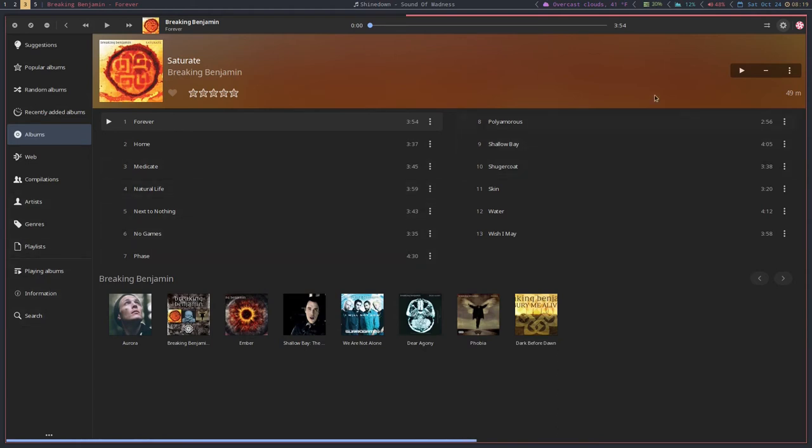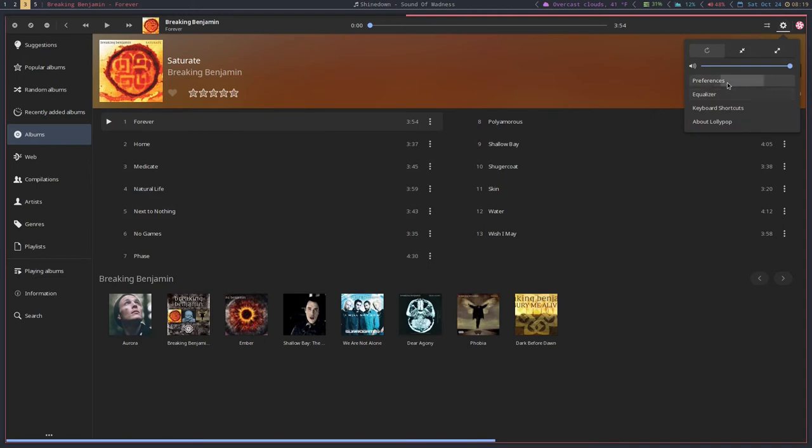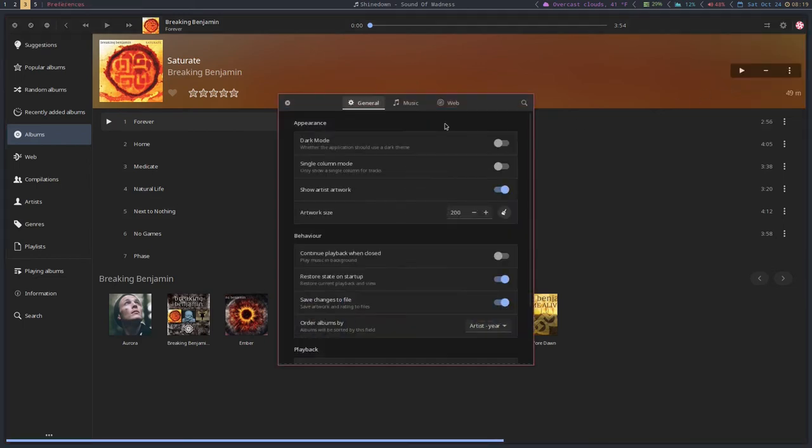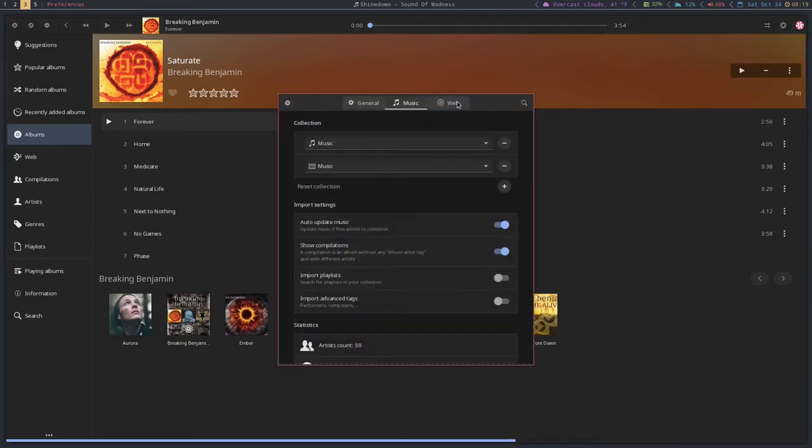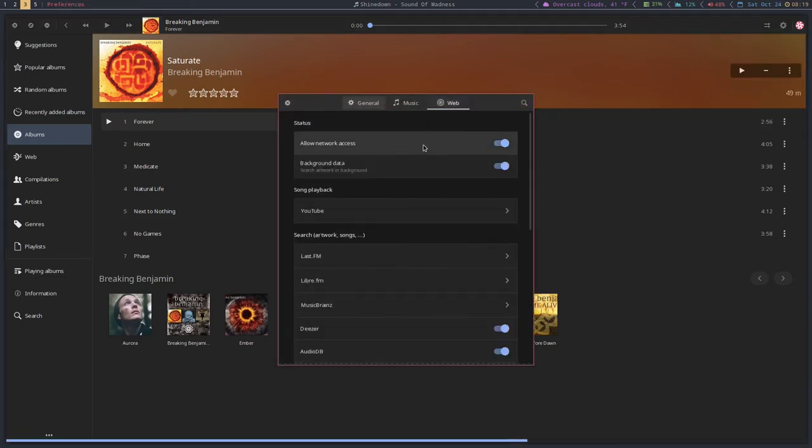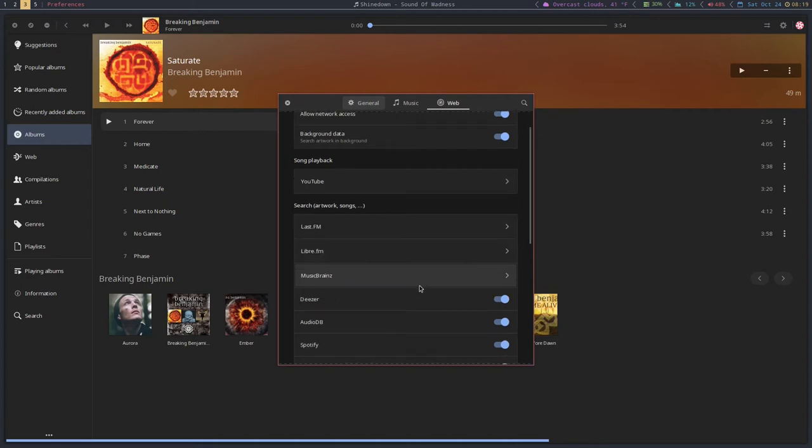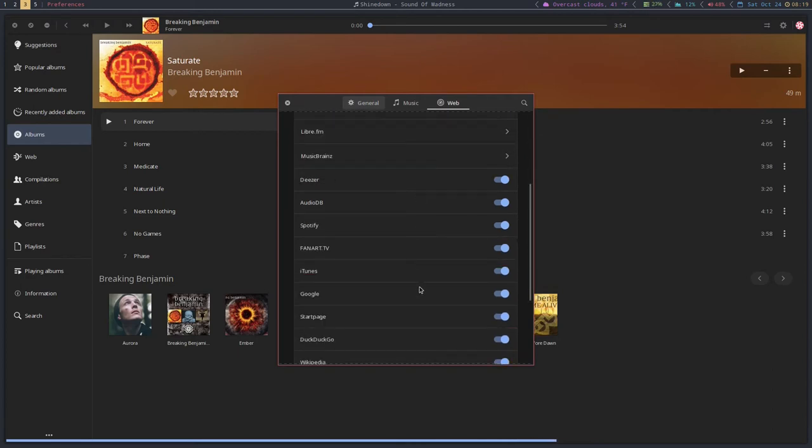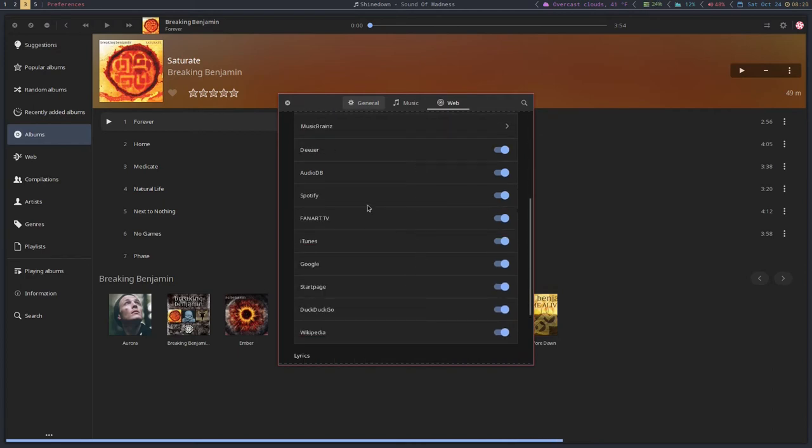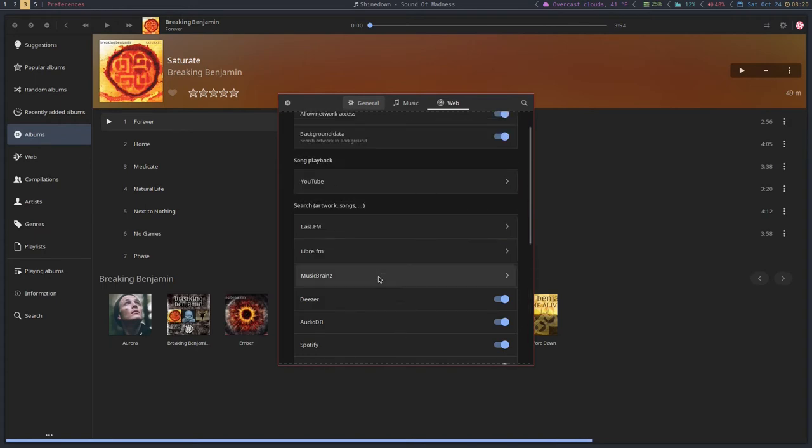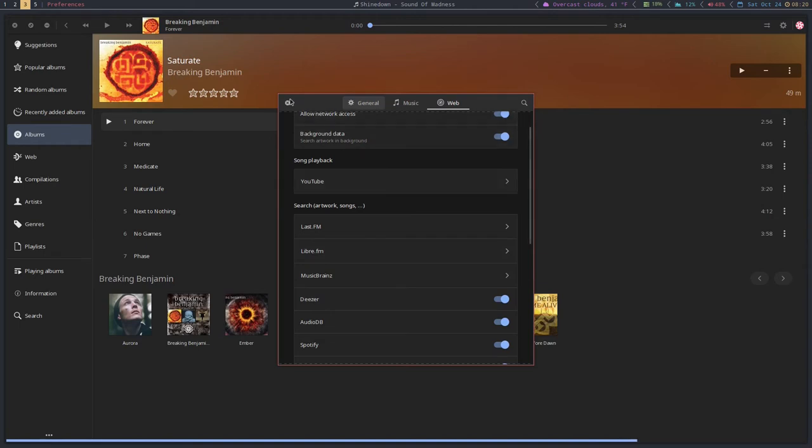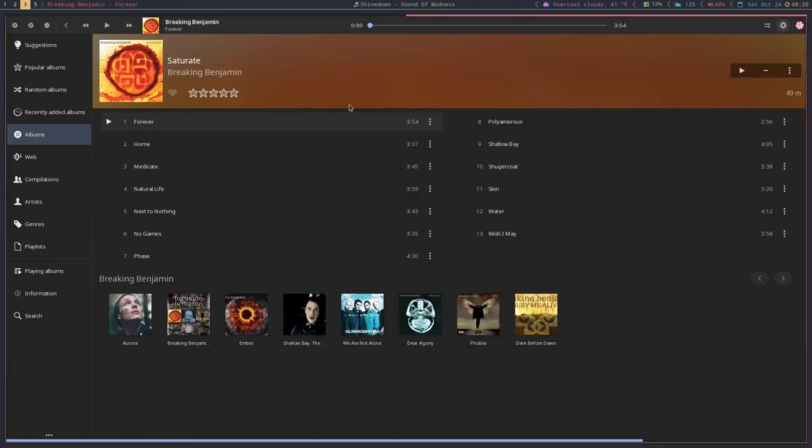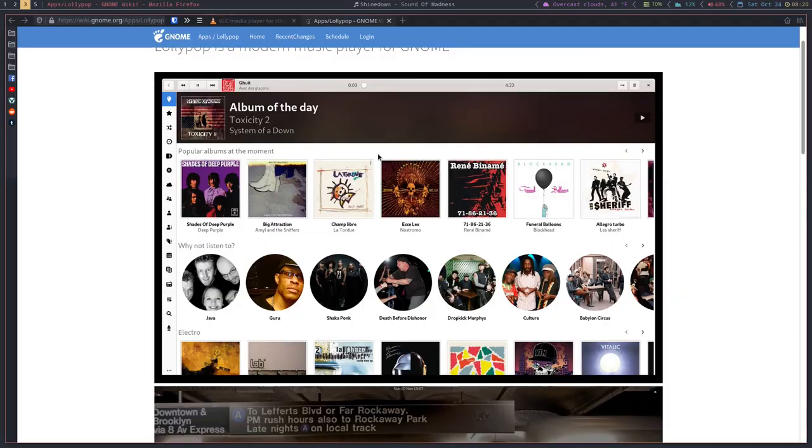It does again, it will do pretty much all the normal stuff. If you do the preferences here, you can add several things from the web, including Spotify and things. So I guess it has more features than I actually thought it did. I never use any of these things because I stopped using Lollipop quite a while ago. But it is available and like I said, I think it looks better than Rhythmbox. Functionality-wise they're fairly similar.